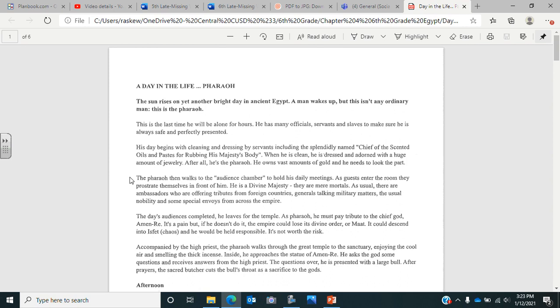His day begins with cleaning and dressing by servants, including the splendidly named chief of the scented oils and paste for rubbing his majesty's body. When he is clean, he is dressed and adorned with huge amount of jewelry. After all, he is pharaoh. He owns vast amounts of gold, and he needs to look the part.